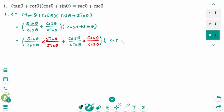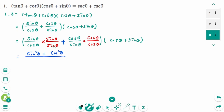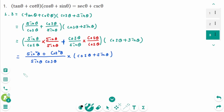Then keep the second group. This equals sine squared theta plus cosine squared theta over sine theta cosine theta, times the second group cosine theta over cosine theta plus sine theta. The numerator becomes 1 over sine theta over cosine theta times cosine theta plus sine theta.